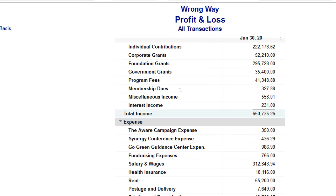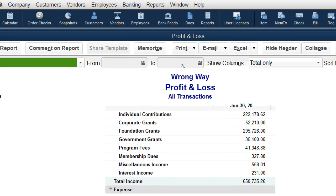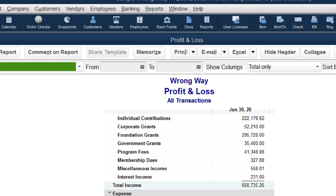Moving to expenses: forget about nonprofits for a minute and think about regular businesses. The only thing regular for-profit businesses need to track is what Greg calls the 'natural category' of the expense — salaries, travel, rent, supplies, equipment rental, postage, photography, etc. These are the normal generic ways of thinking about expenses. Nonprofits have to track natural categories too.